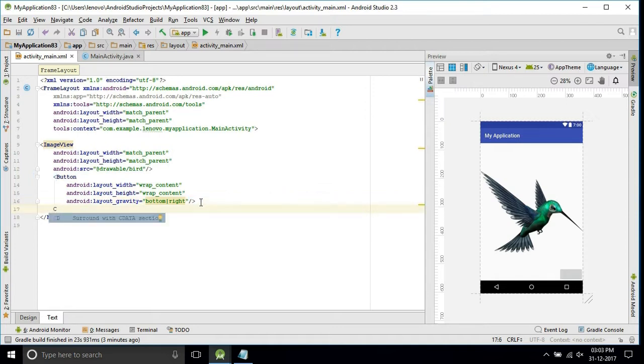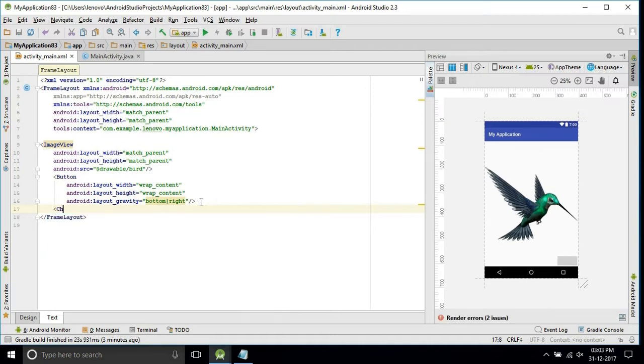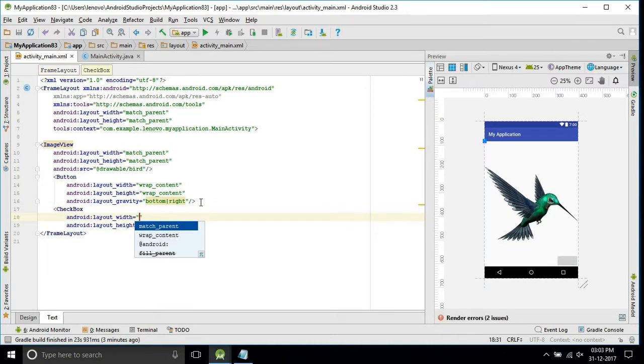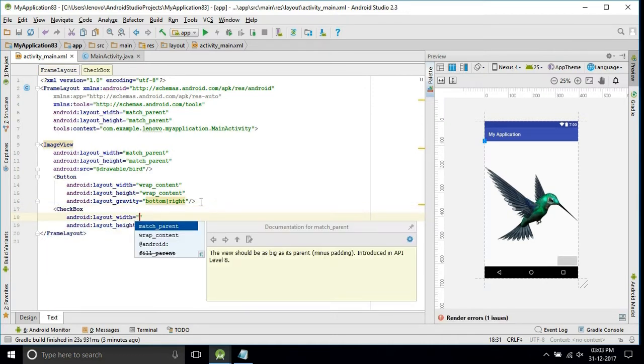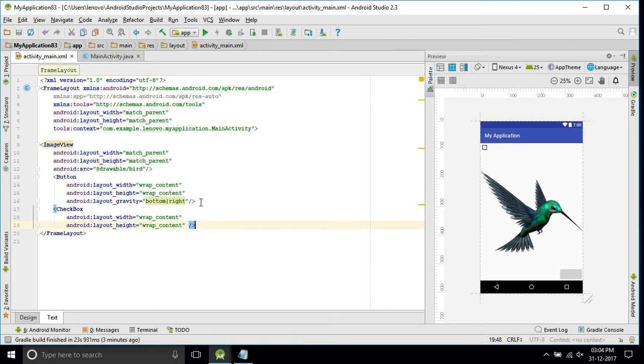For more clearance, I will take one more checkbox. See, here is the check box. This is also on the top of the image only.